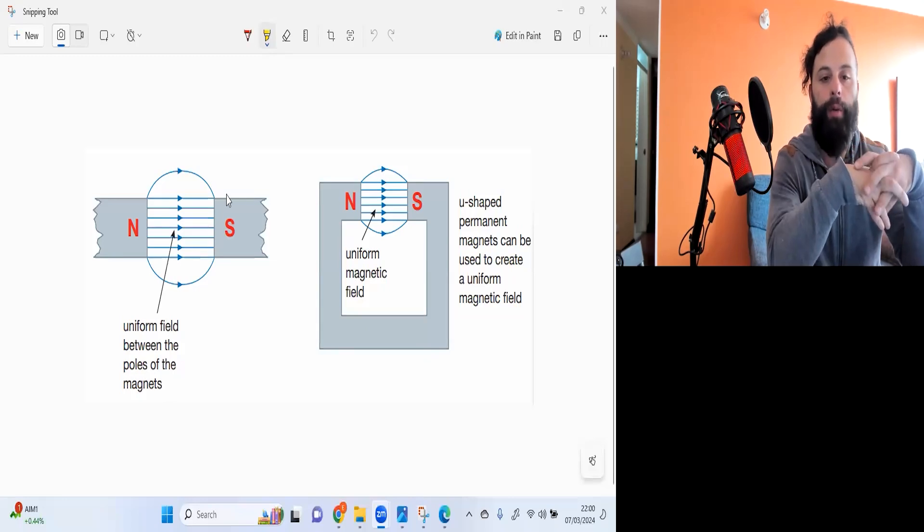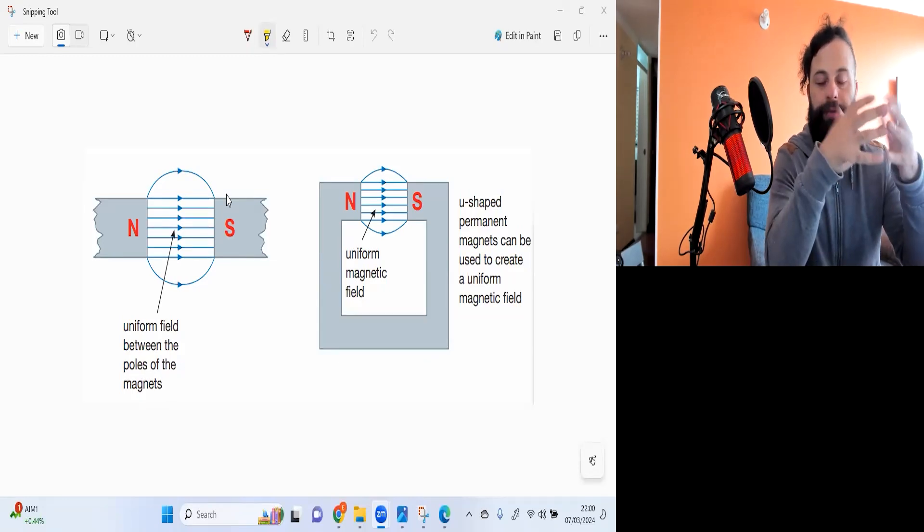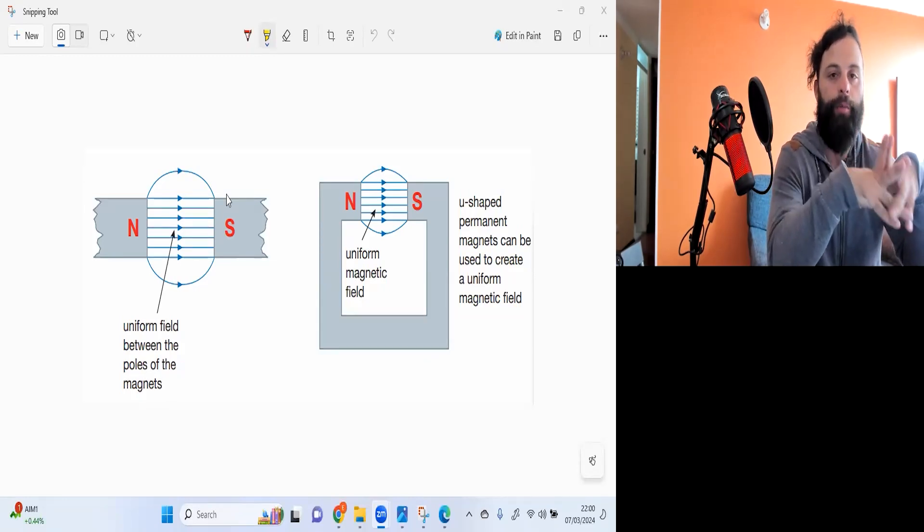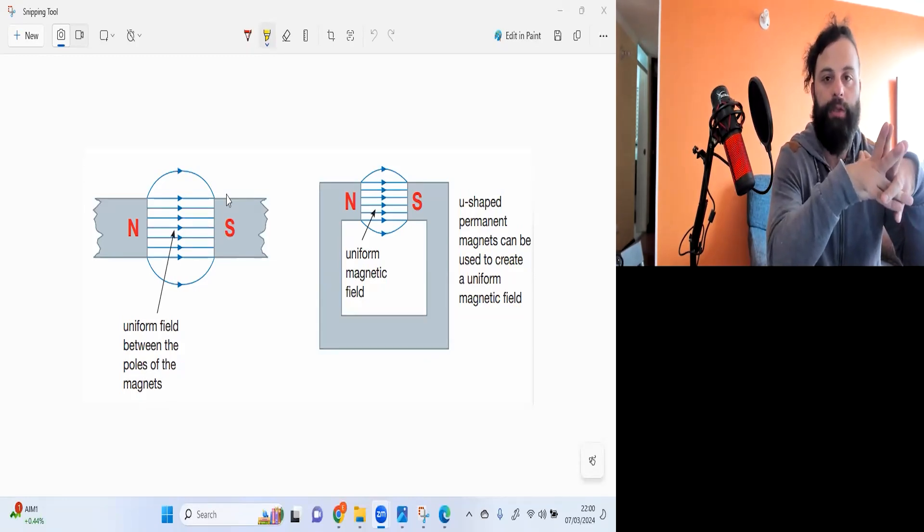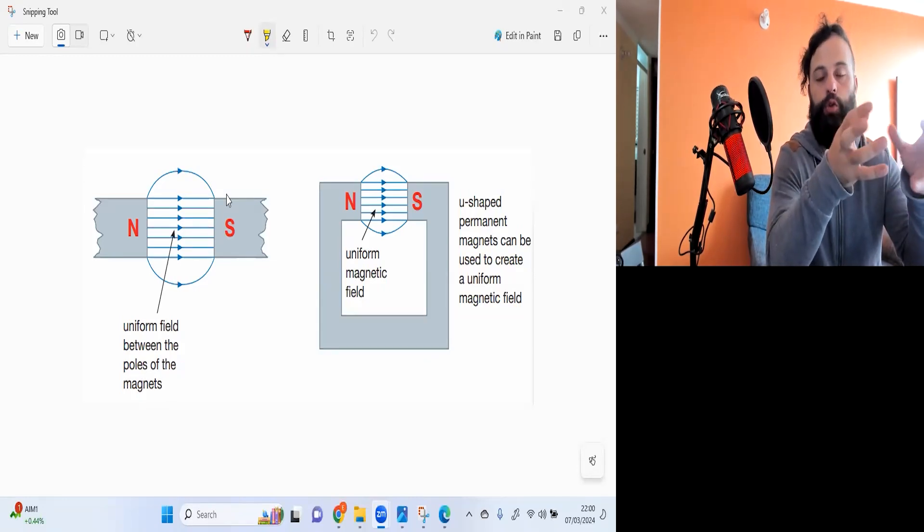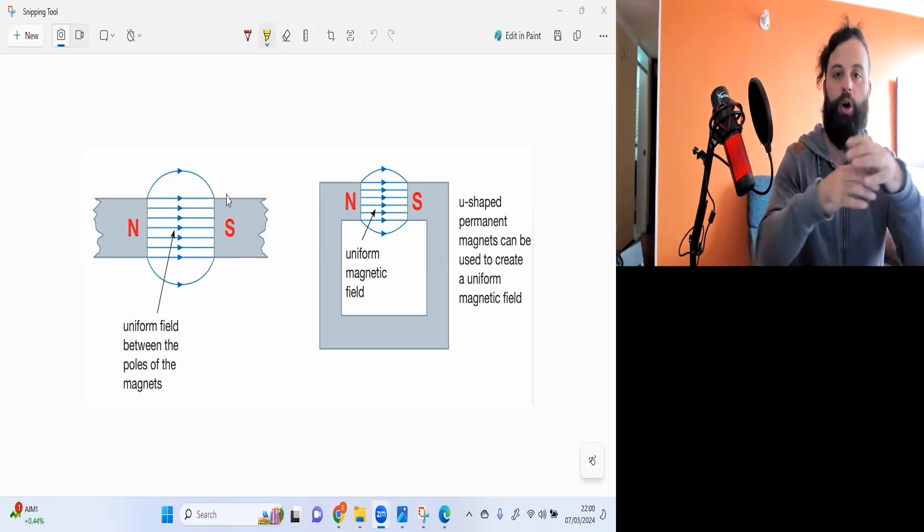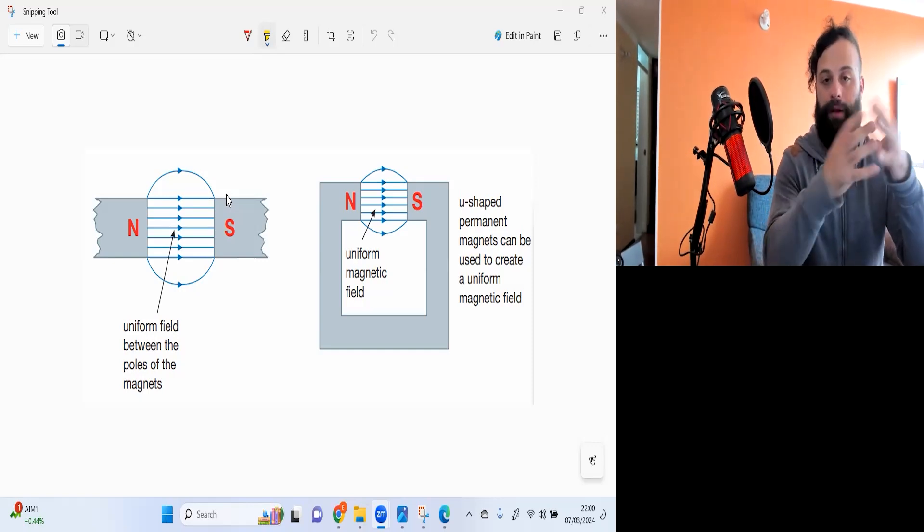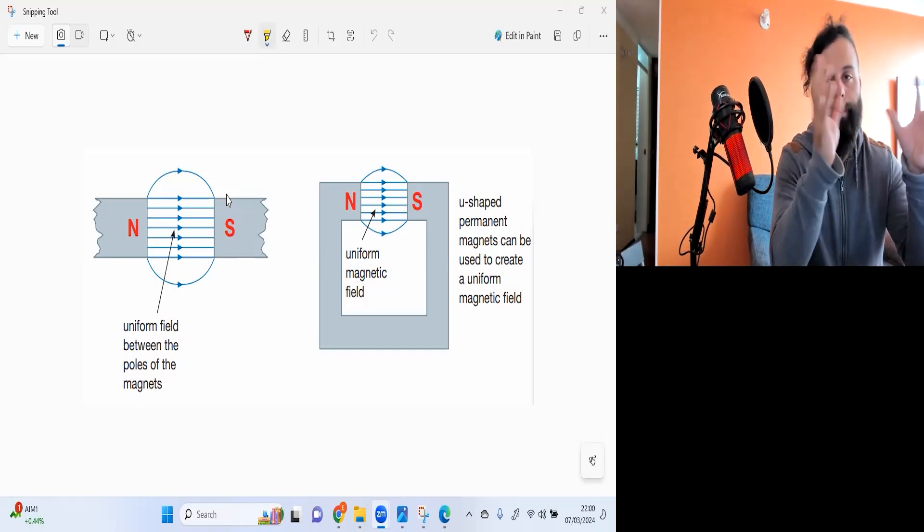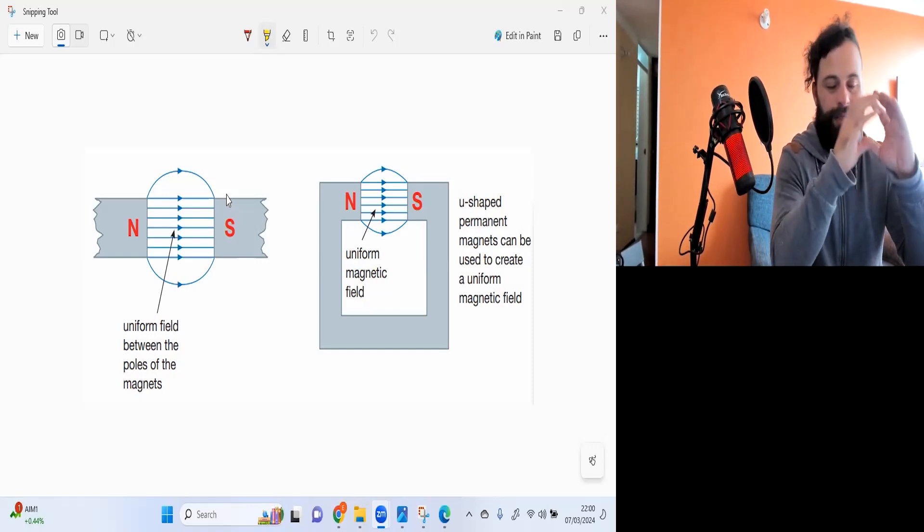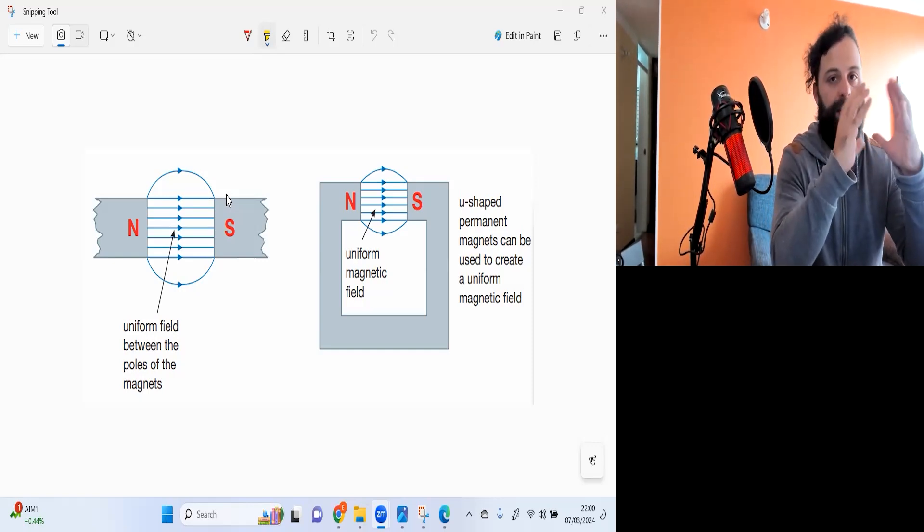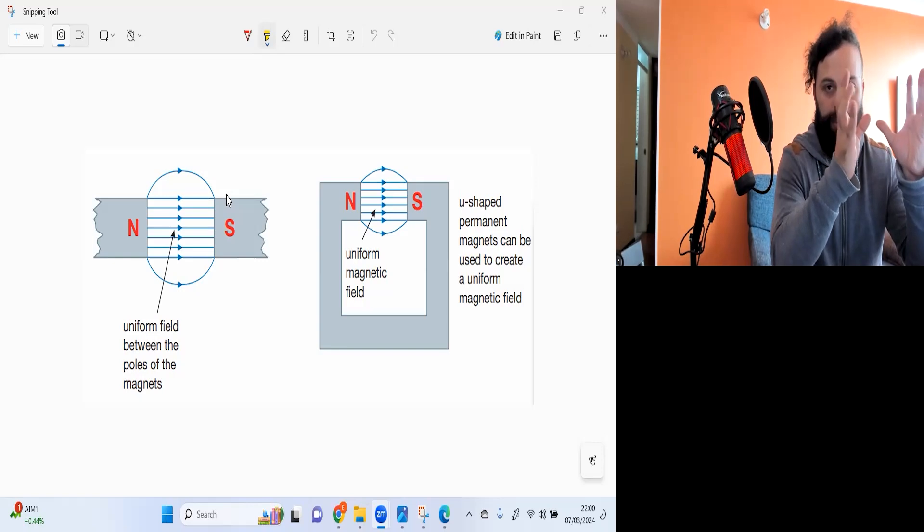I'm going to talk about uniform magnetic field. Now uniform magnetic field is where the magnetic field strength as well as the direction are in the same direction and they remain constant, that's the strength and also the direction.